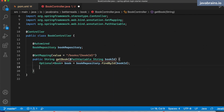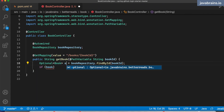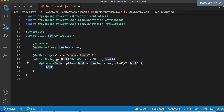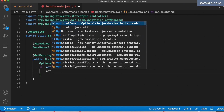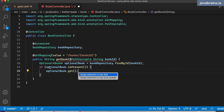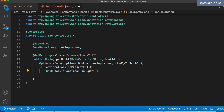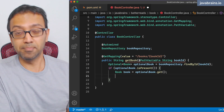Depending on whether that book exists in the system or not, you're going to get an Optional. So what we're going to do here is say: if optionalBook.isPresent(), then I'm going to do optionalBook.get() — so I'm going to get the actual book. And then how do I return it? When you're doing Thymeleaf, you don't return a model. What you return is which template to render.